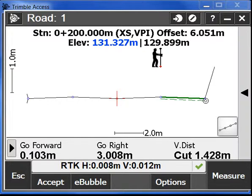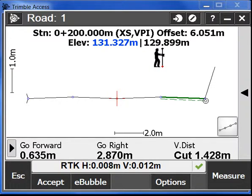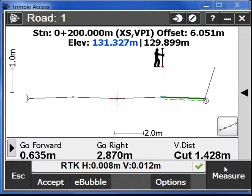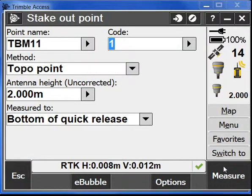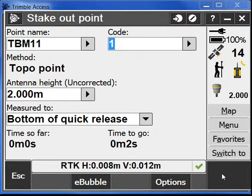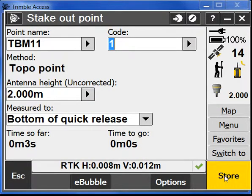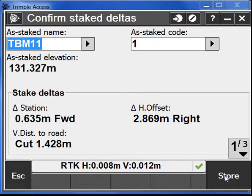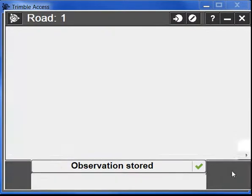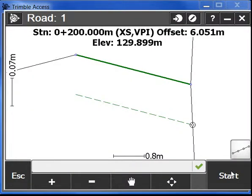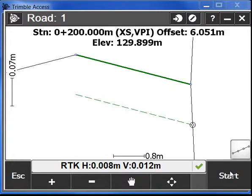Now as you can see we have this information available to stake graphically and of course you can take measures of the point and do some reporting on it and that is it for this video.